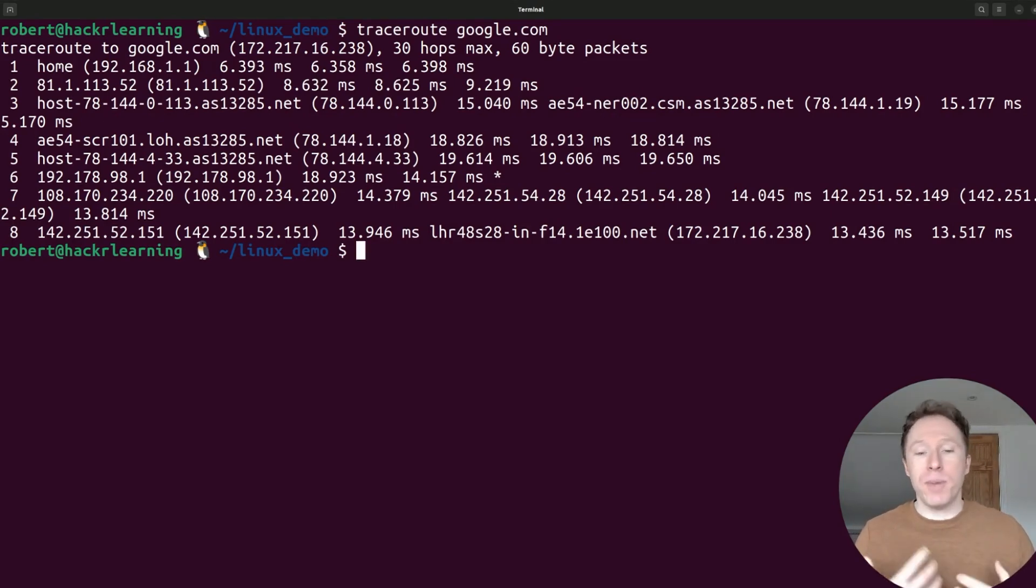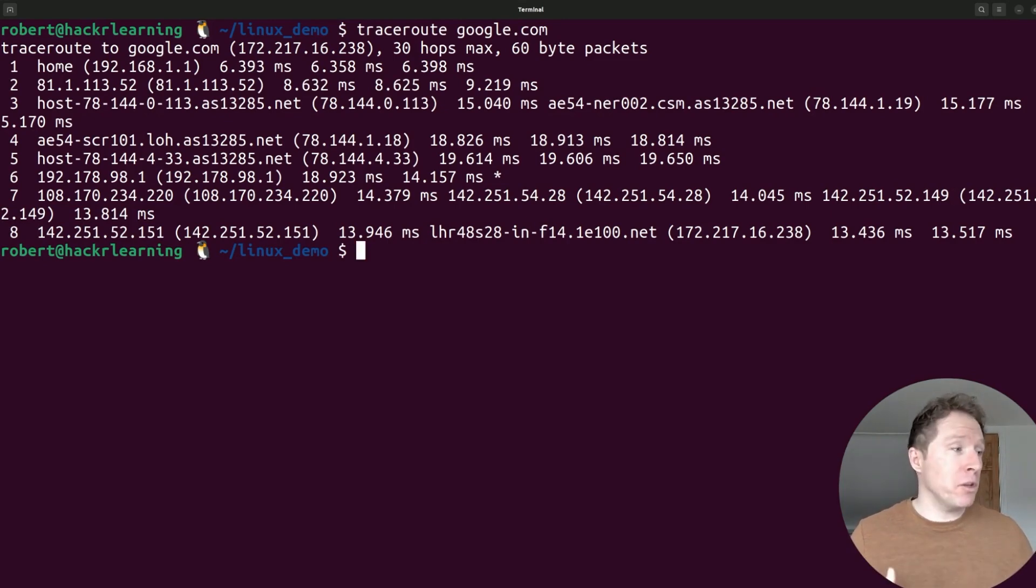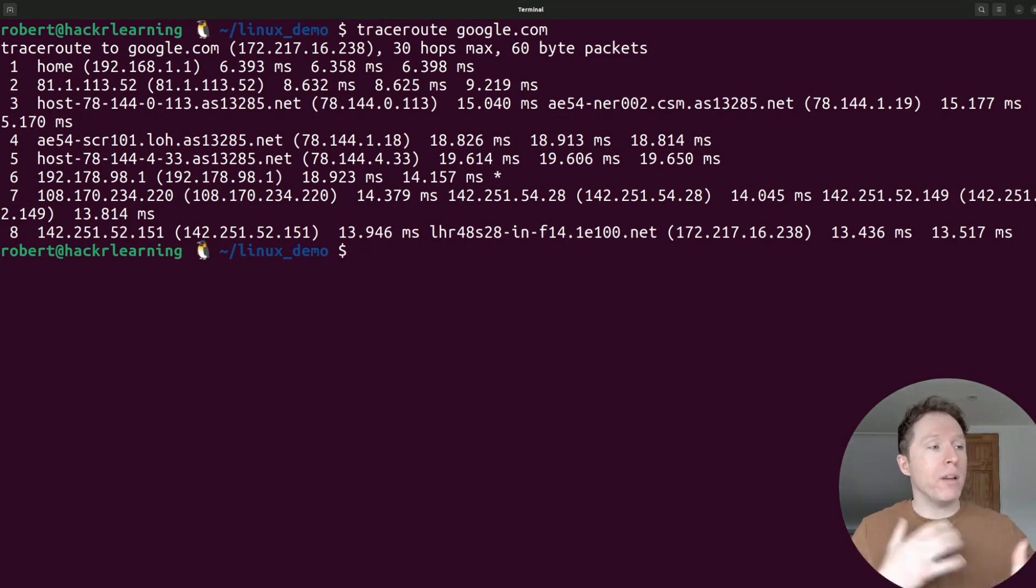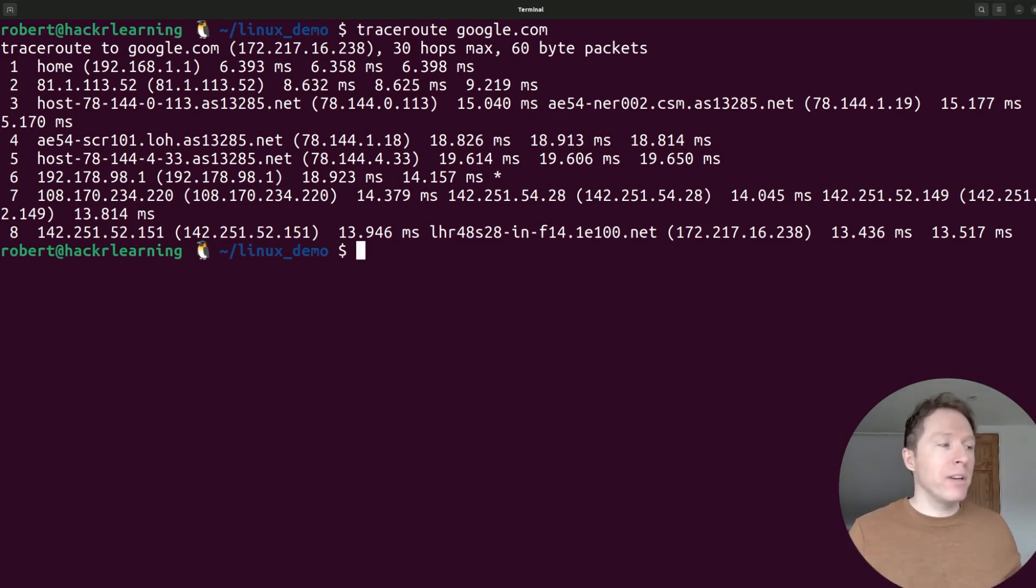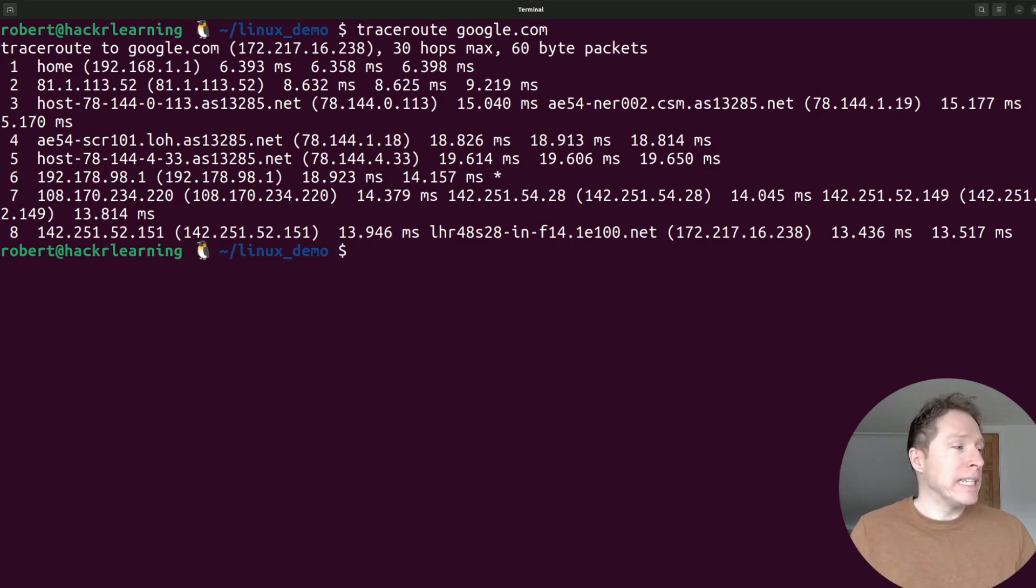For me, just as a network nerd, I find this really interesting. You can see all the different hosts, all the different paths you're connected to, all the different hops it takes to find the server where google.com is hosted.